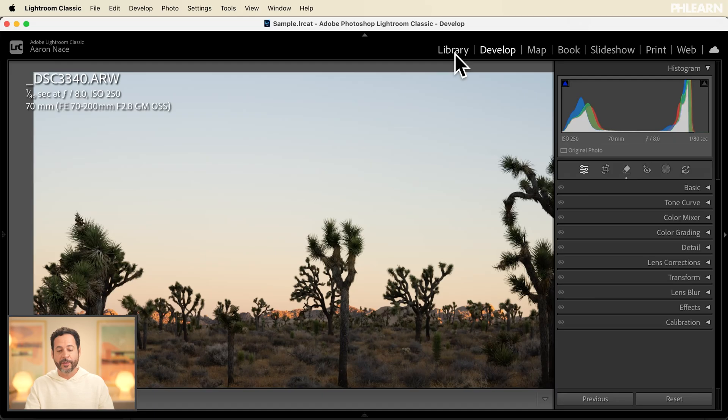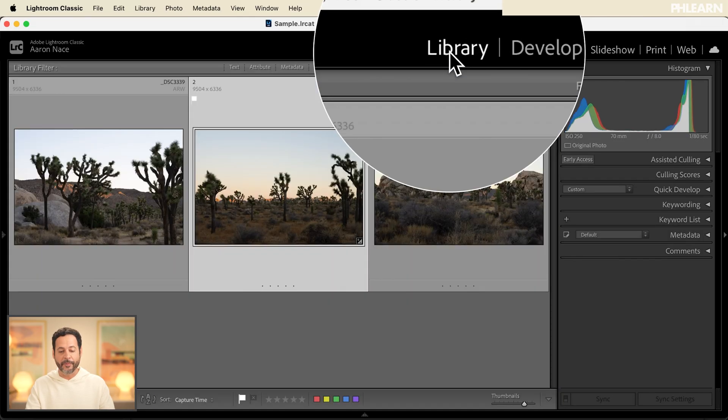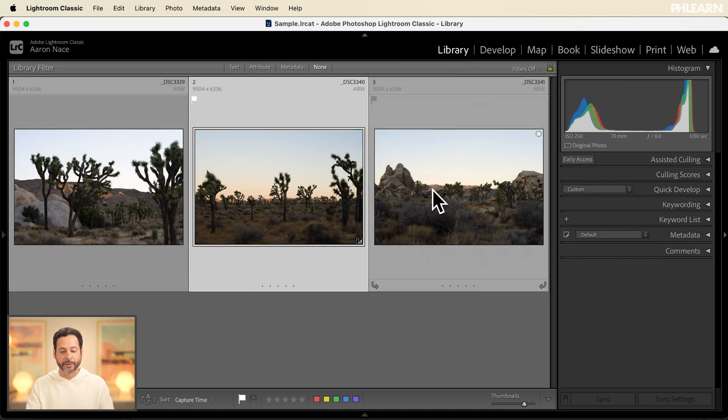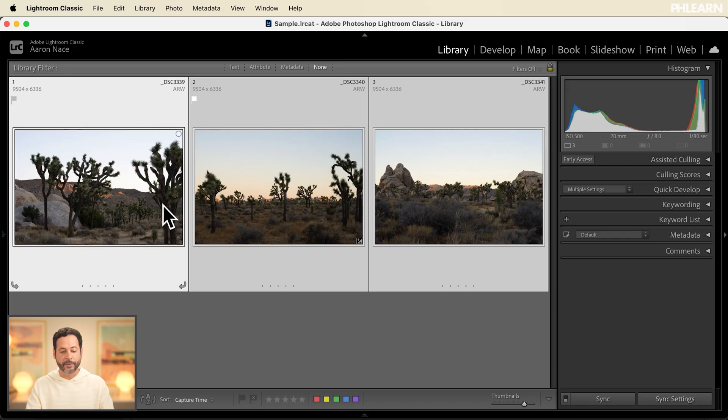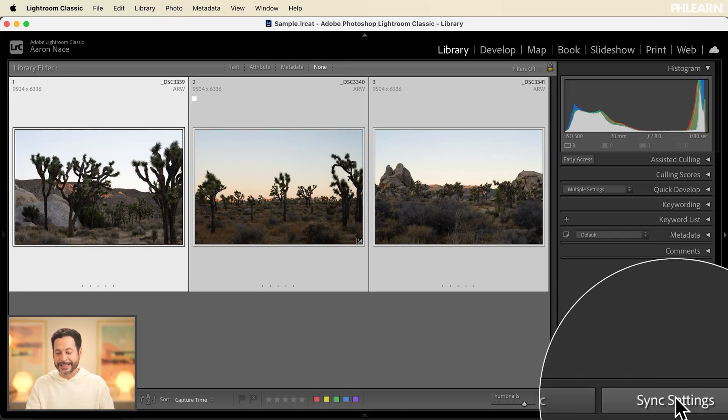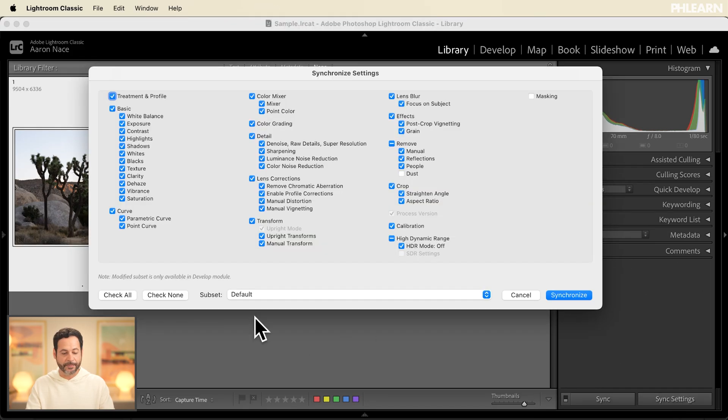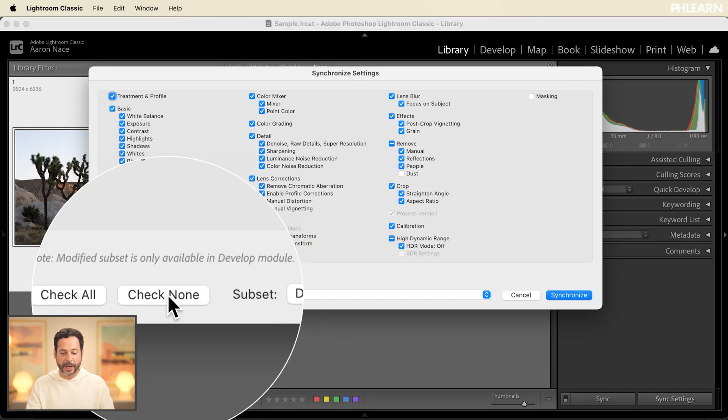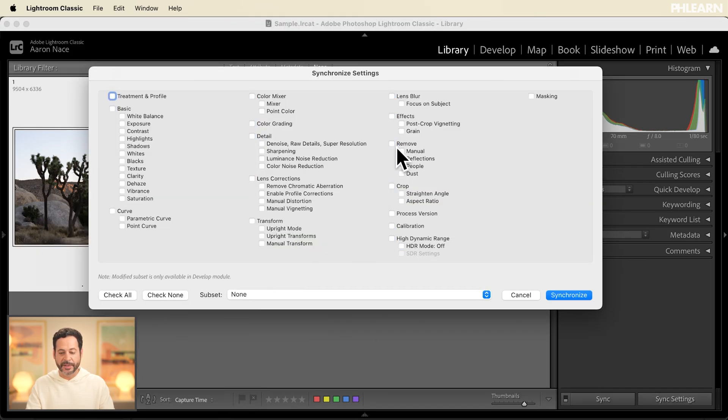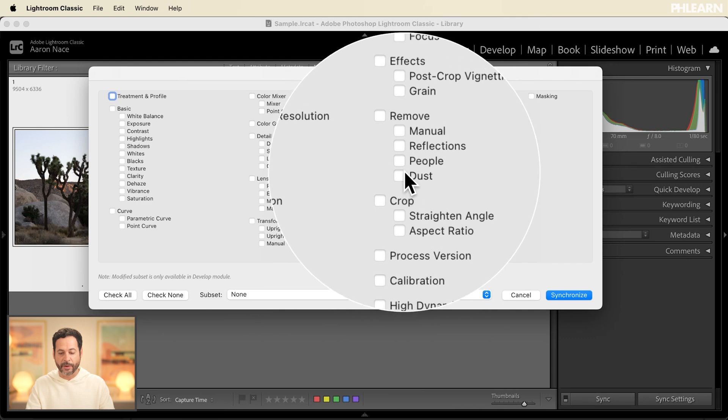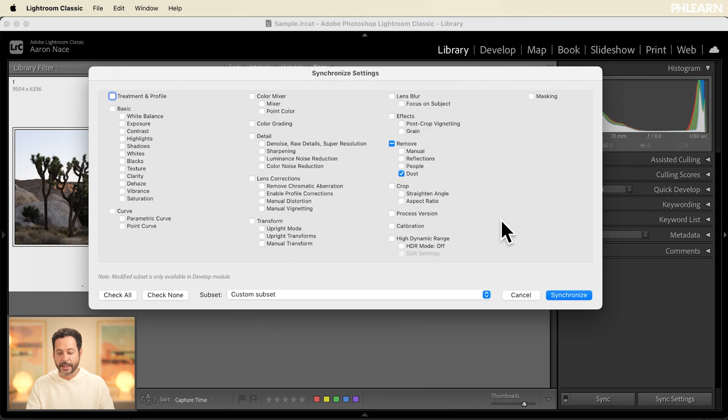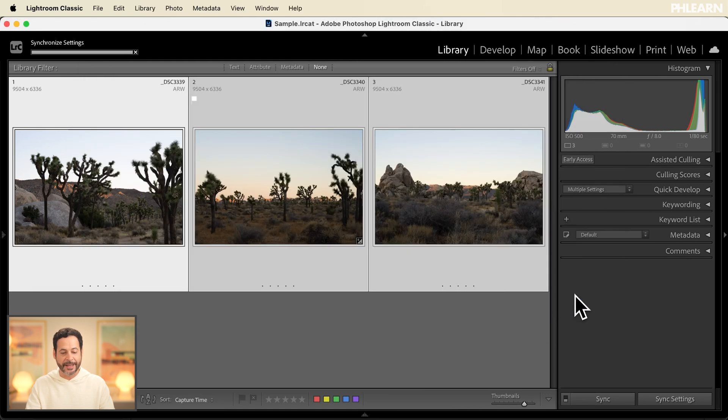The great thing about doing this in Lightroom is you can batch apply this to many different photographs. So if I go back to my library module I hold ctrl or command and click on my other photographs in the series then we're going to go to sync settings. I'm going to click on check none but here where we see removal let's go ahead and turn on dust. Hit synchronize and that's all there is to it. It removes dust from the entire series of photographs.